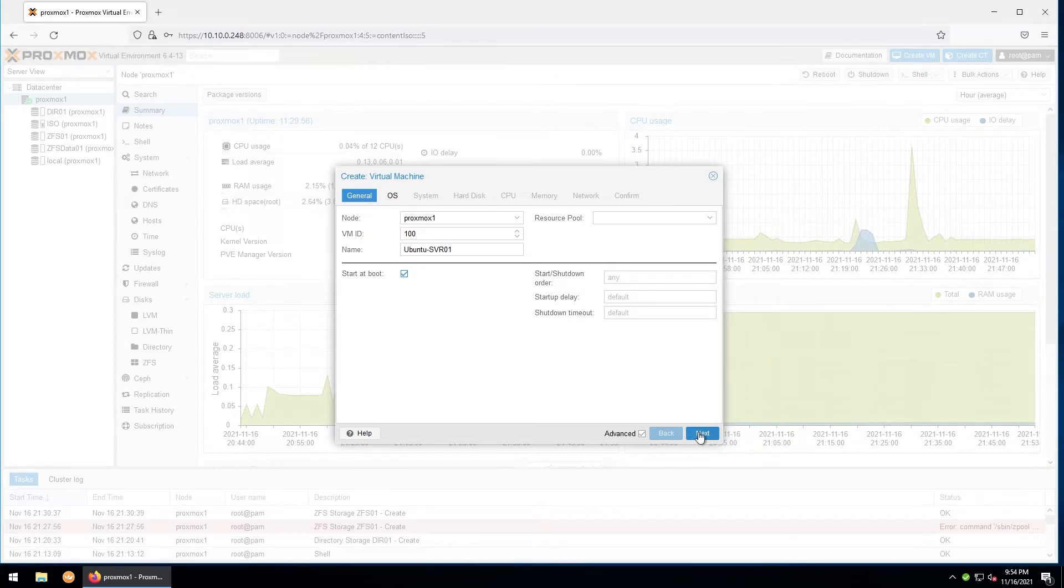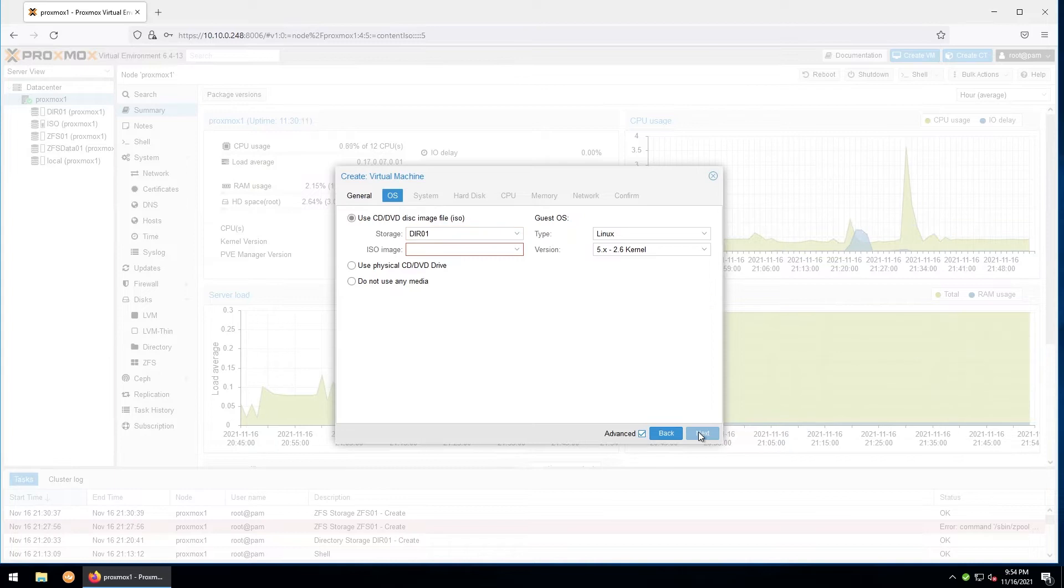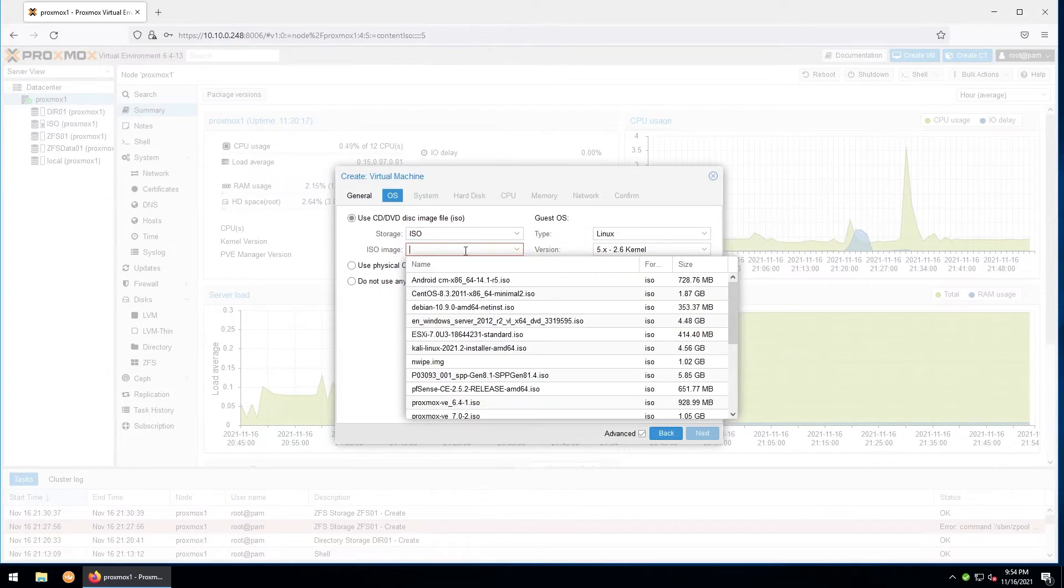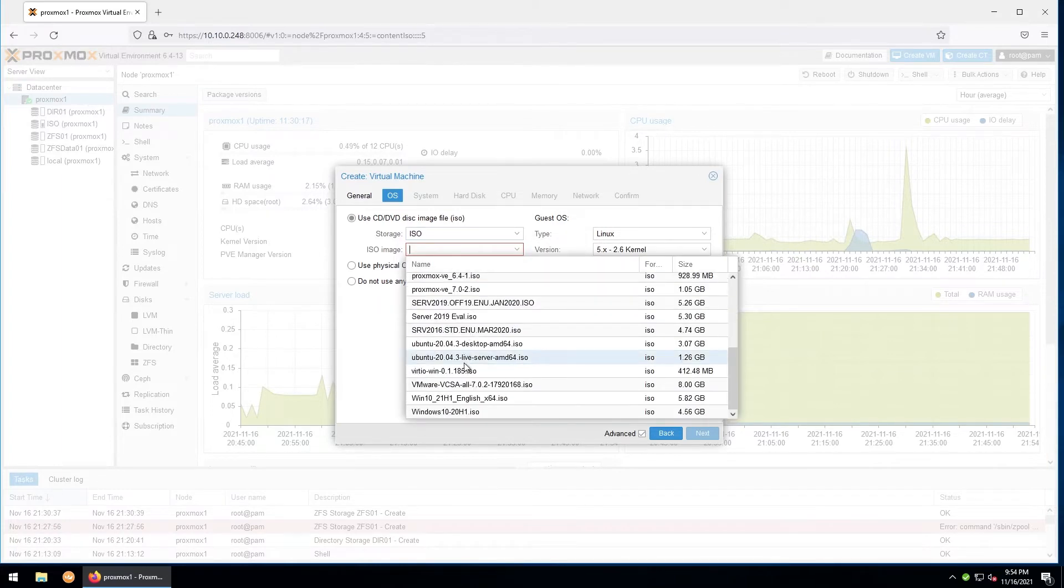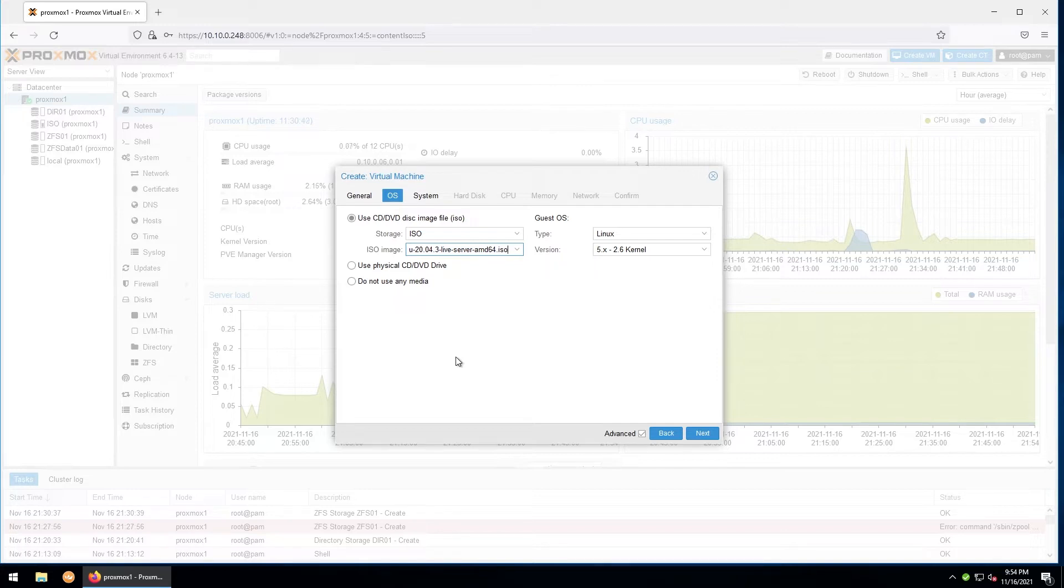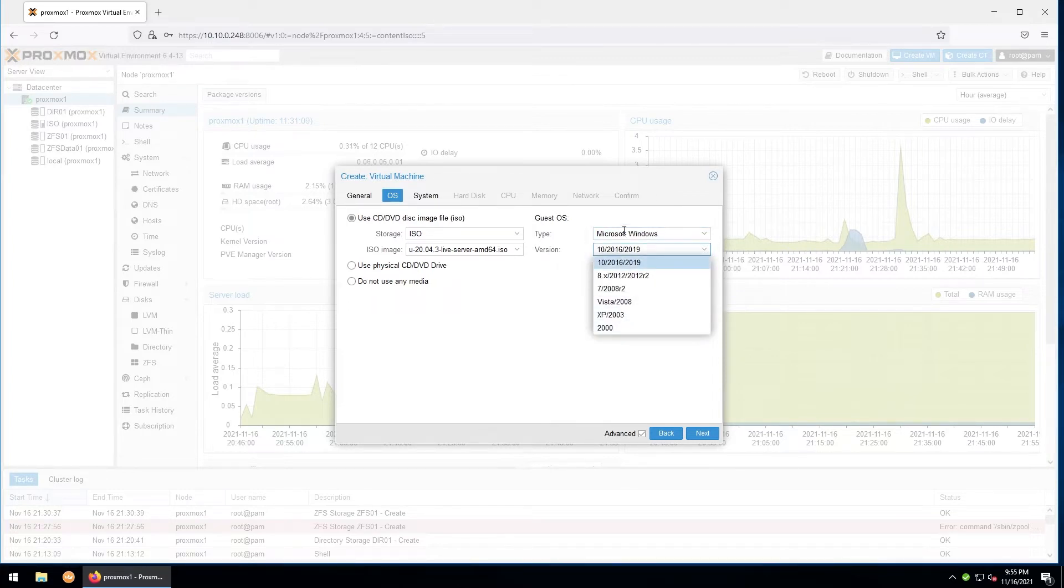Go ahead and hit next. In our OS selection, we'll be using an ISO file from our storage. Here I'll select the ISO storage and the image will be Ubuntu Server. You also have the option of booting from a physical disk that is inserted into the host machine if you would like. We'll leave the type as Linux and version the same. If this was a Windows install, you would instead choose Microsoft Windows and then the version of Windows that you're trying to install. Go ahead and hit next.